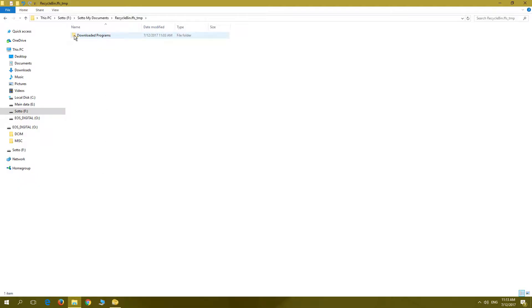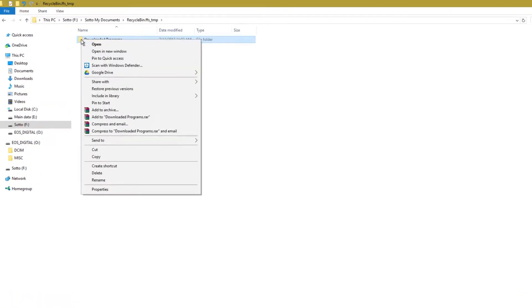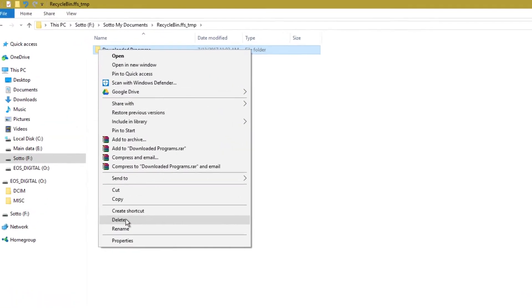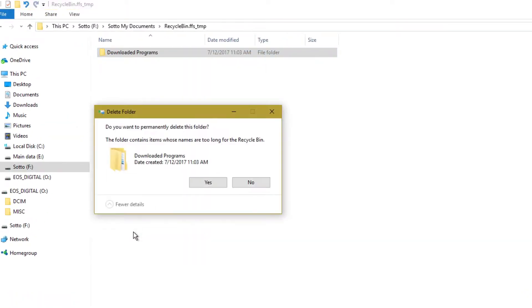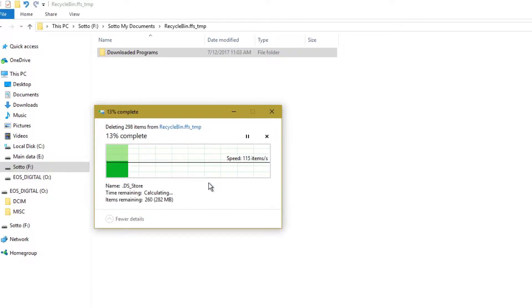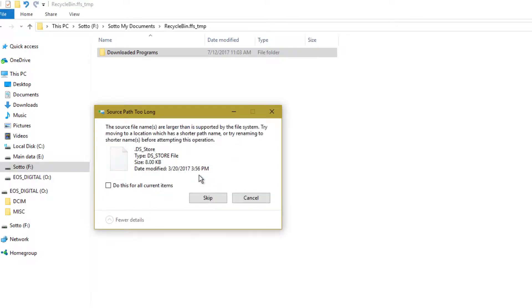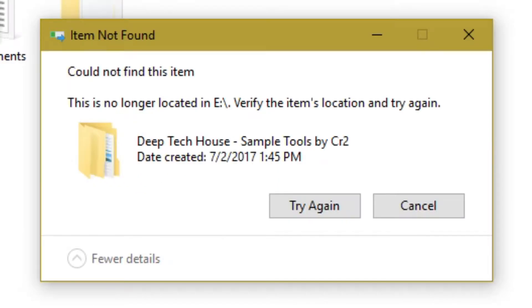Hello YouTubers, in this video I will show you how to delete files or folders that do not want to be deleted. There are two types of errors I normally get. The first one is 'could not find this item'.